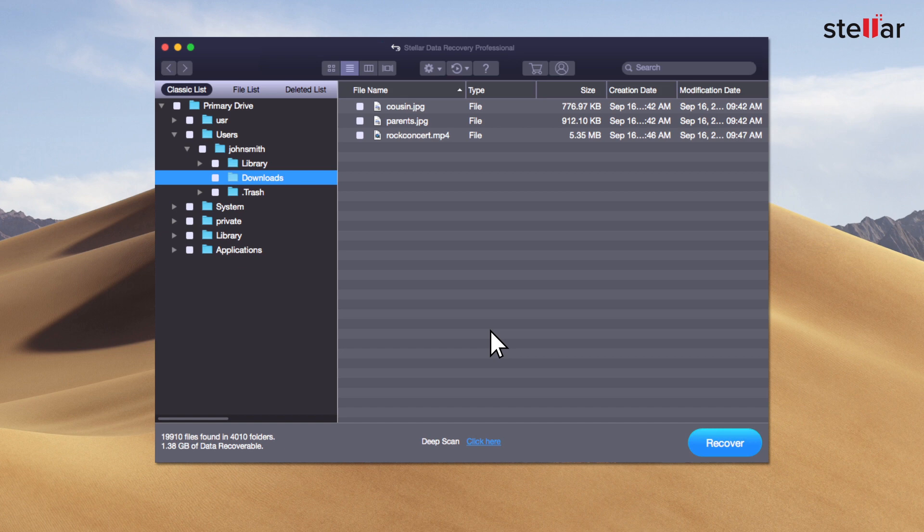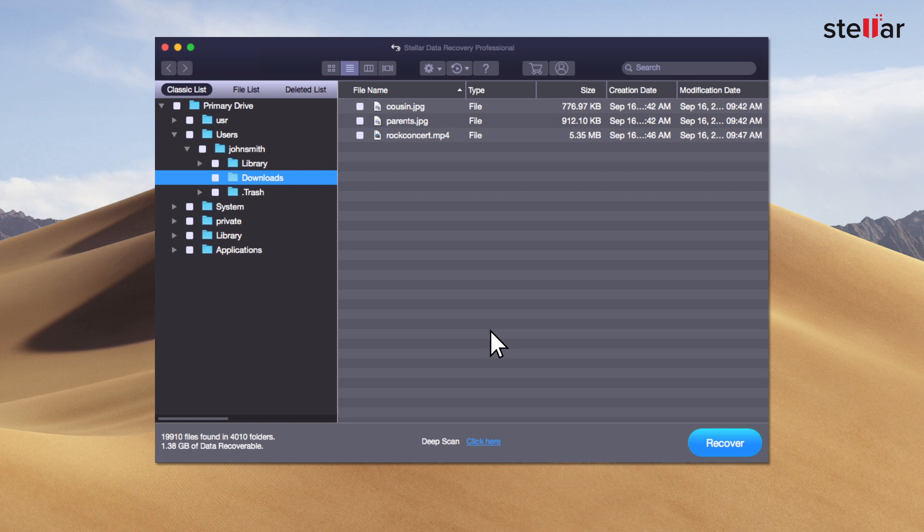After the scan completion, Stellar lists up all the recoverable data on the left panel of the interface.